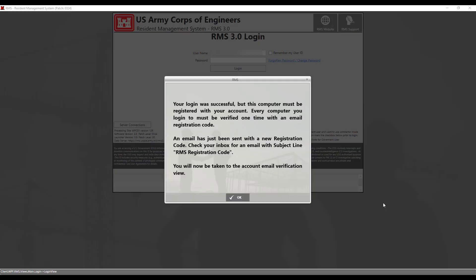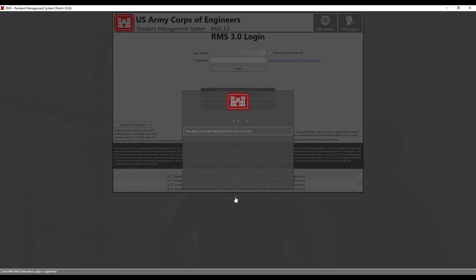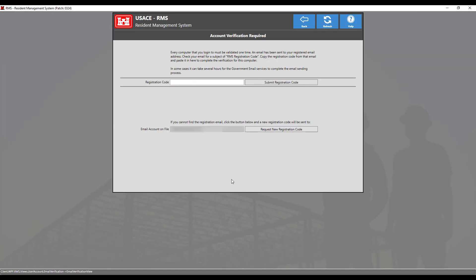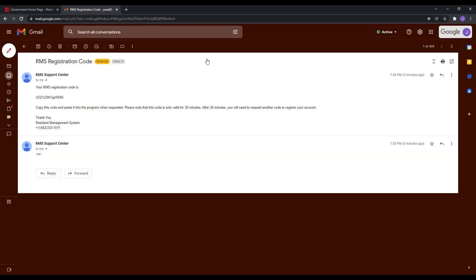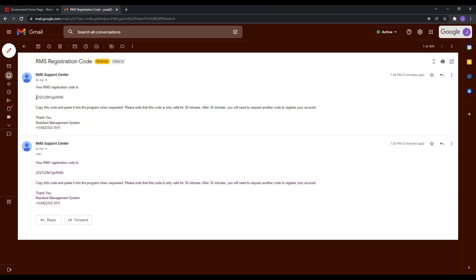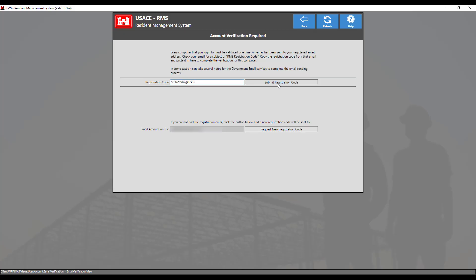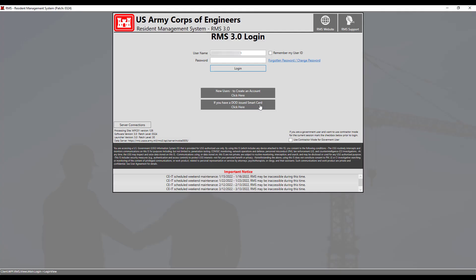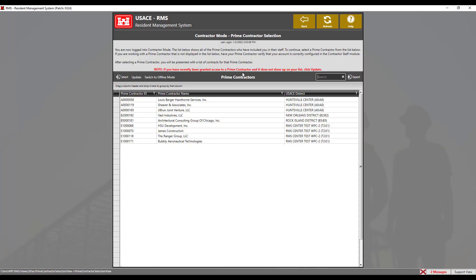RMS will then prompt you to register this computer to your account. An email will be sent to you with the needed verification code. Once received, copy the code from the email and then paste it into RMS as we've done before for the account verification. After the verification has been successful, re-enter your email and password. Then click login.